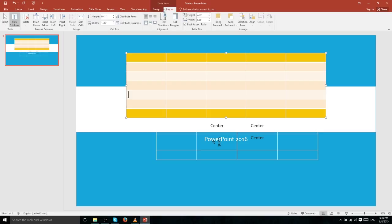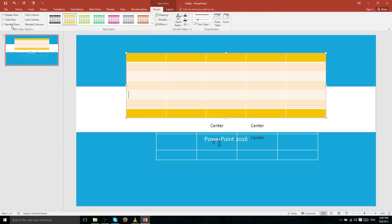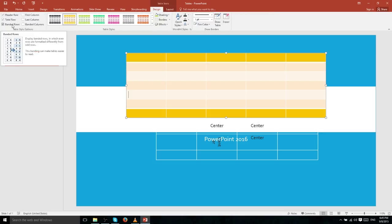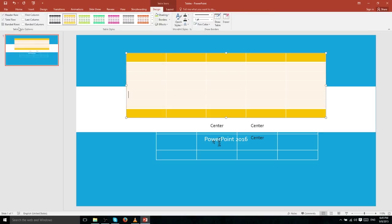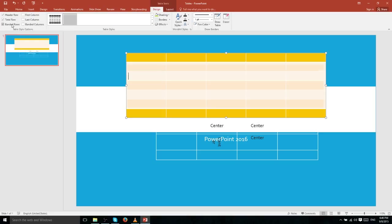If you turn off Banded Rows in the Table Style Options, each row will look exactly the same. However, banded rows are actually a really useful idea because they make the text in each cell easier to read.